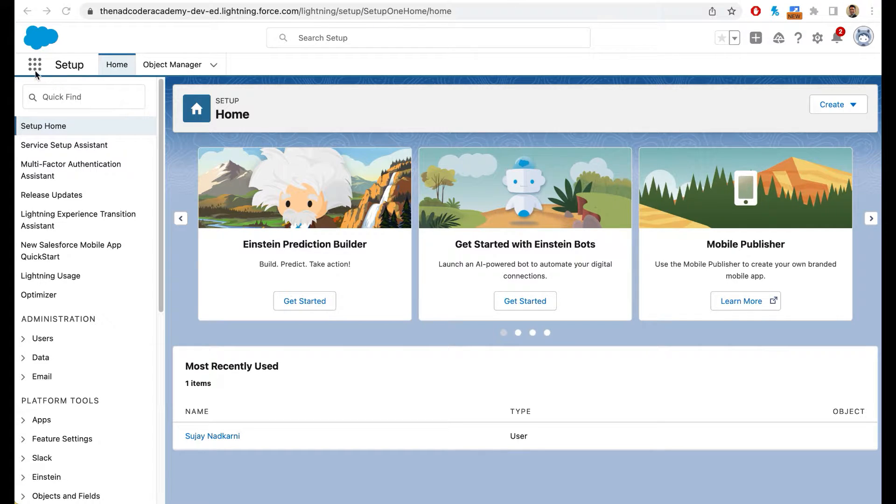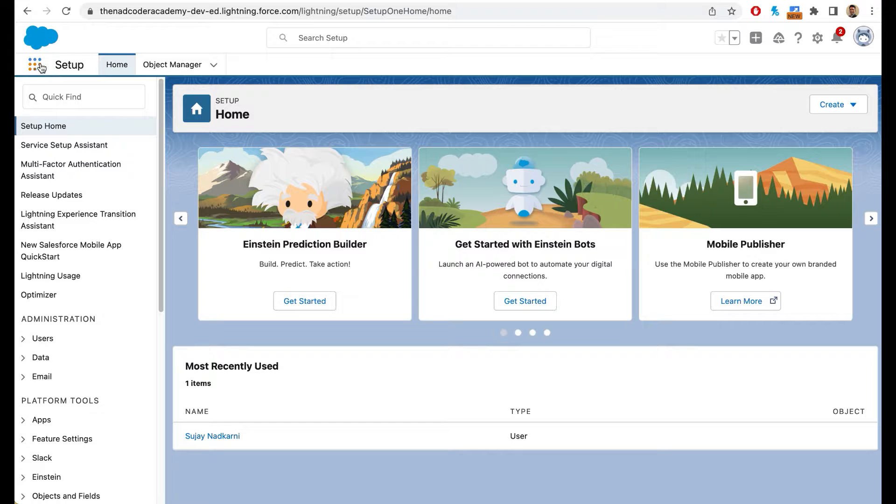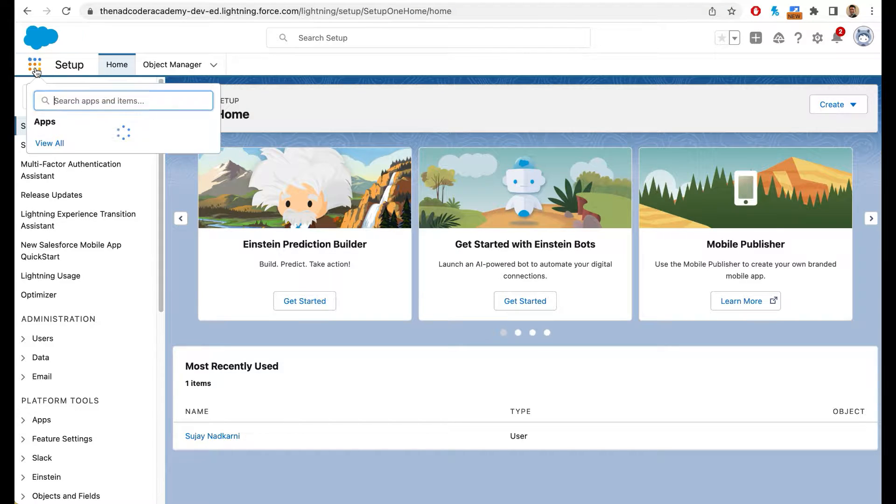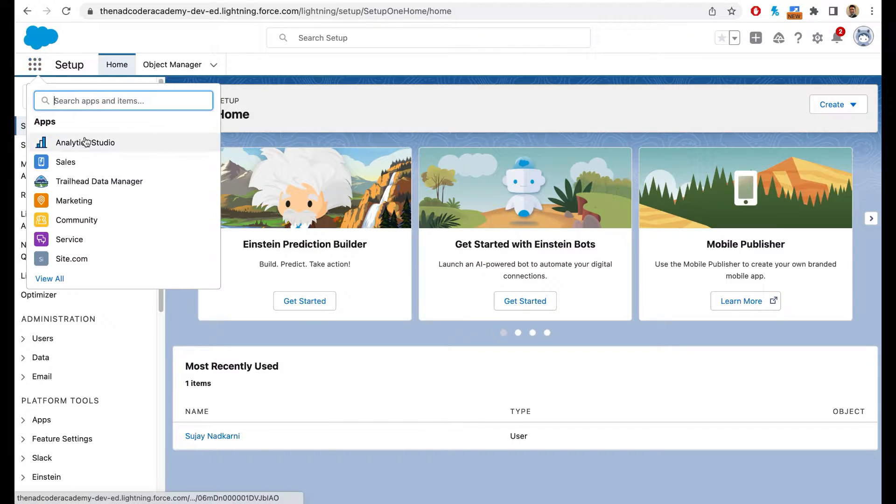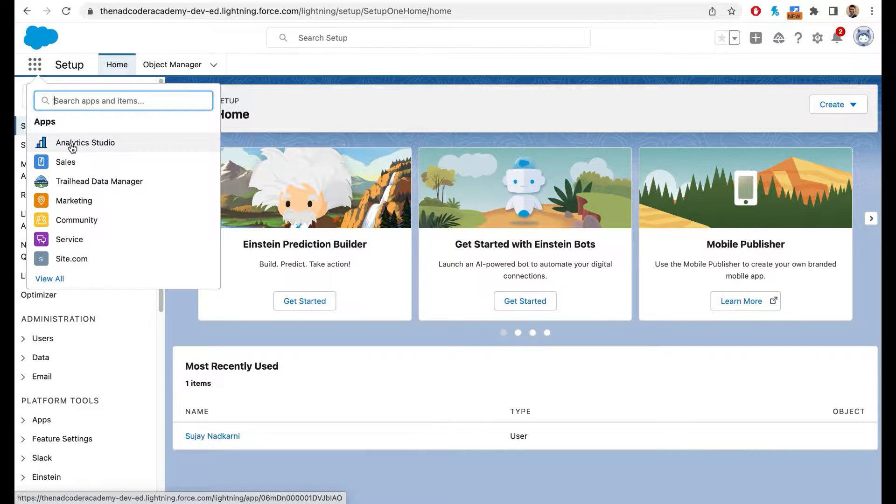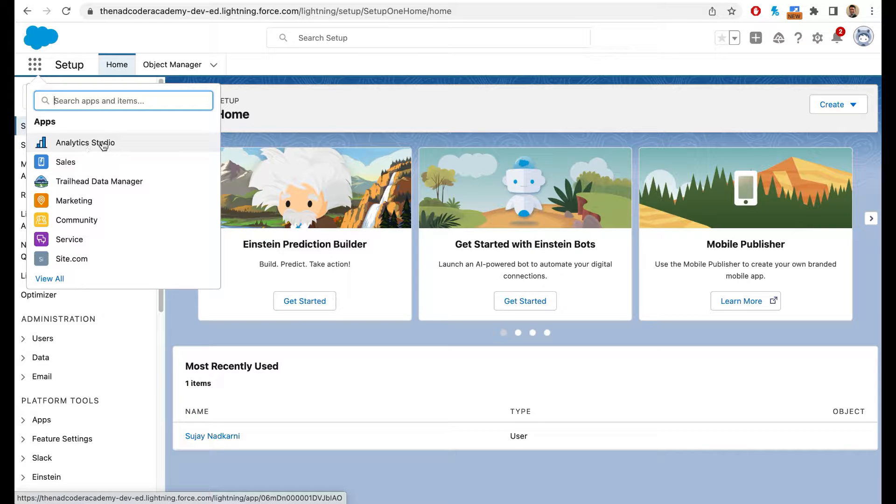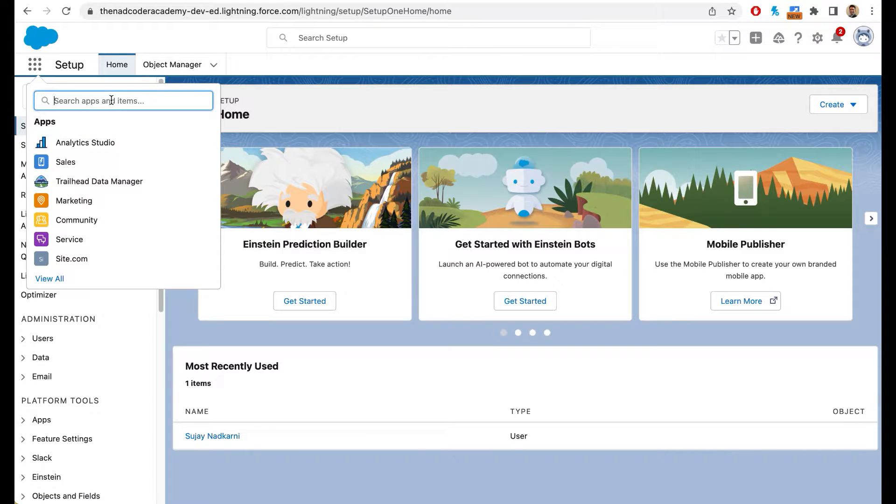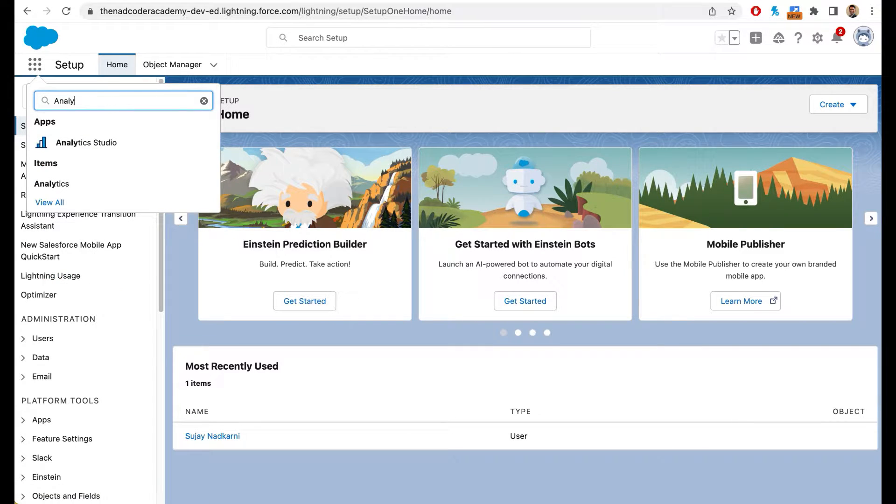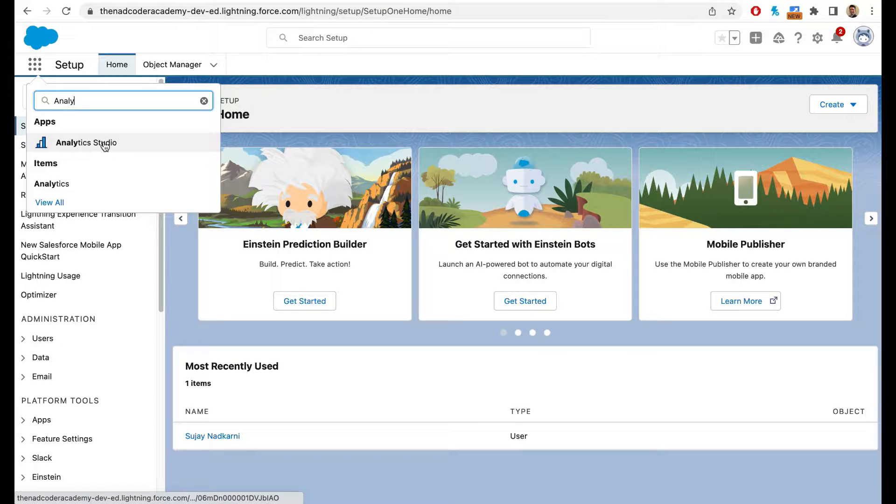So to get to Analytics Studio, simply click on this waffle. When you click on it, you should see the first option as Analytics Studio. In case you don't see Analytics Studio as your first option, you can simply type in Analytics Studio here and then select this option.